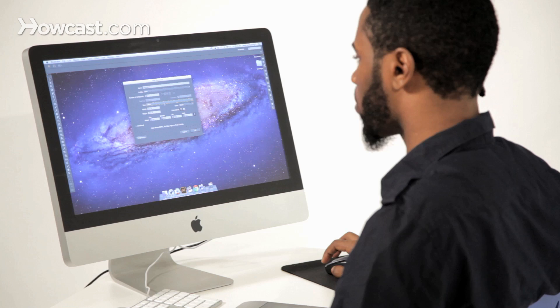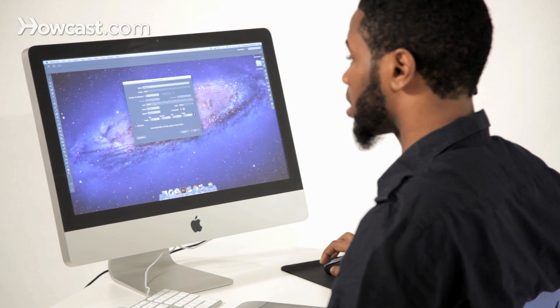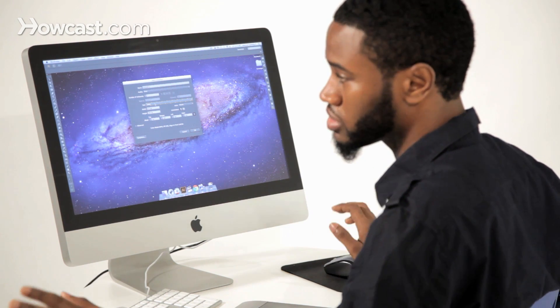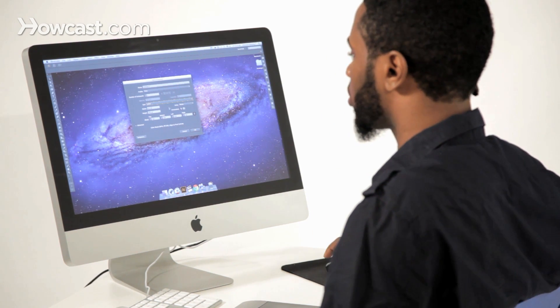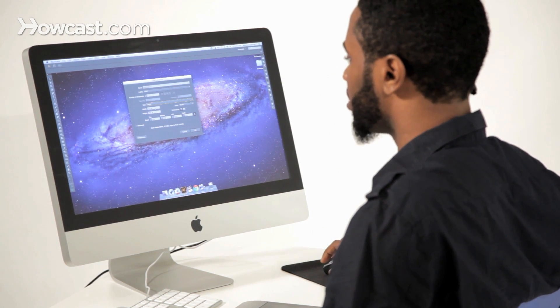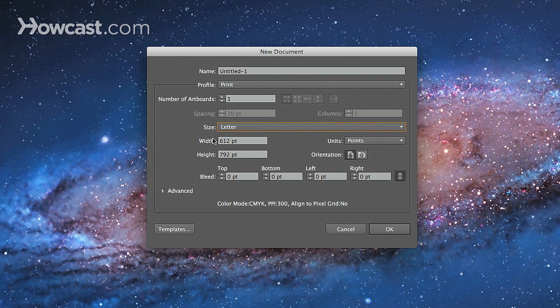These are essentially how the default dimensions of your document is going to be set up. So, we'll stick with letter. Everybody knows letter is eight and a half by eleven, so it's pretty easy, standard.